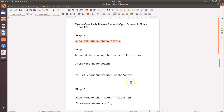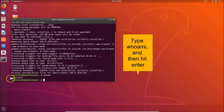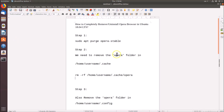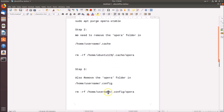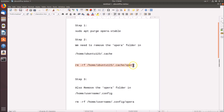For step two and step three, we need to remove the Opera folder in the home directory. In the command, 'username' is a placeholder — you have to replace it with your own username. If you don't know your username, go to the terminal and type 'whoami' — it will show your username. My username is ubuntu123, so I replace the placeholder with ubuntu123. This command removes the Opera folder from the dot-cache folder.